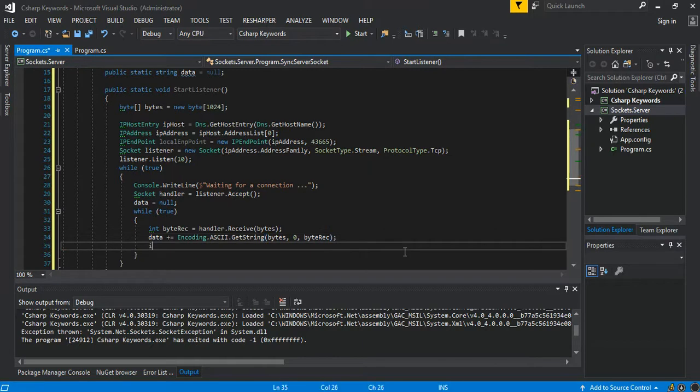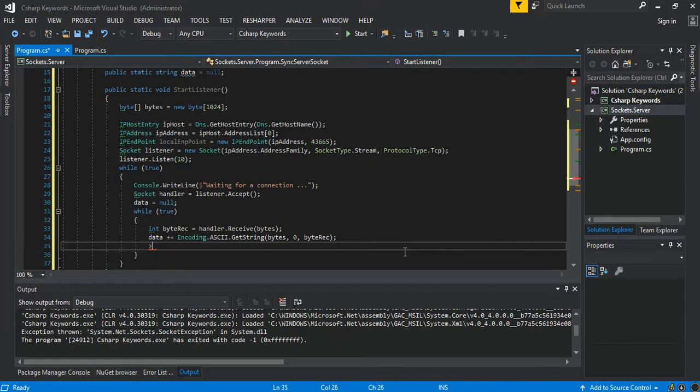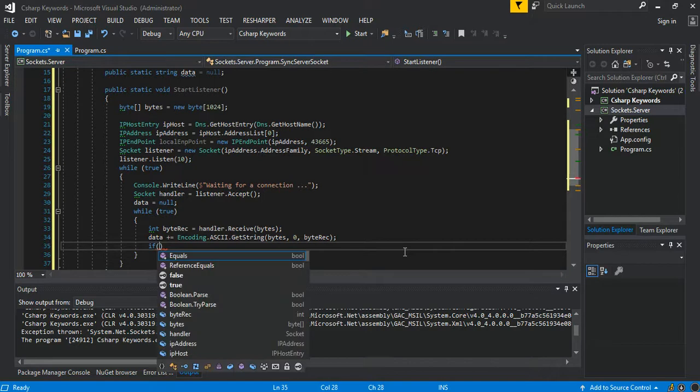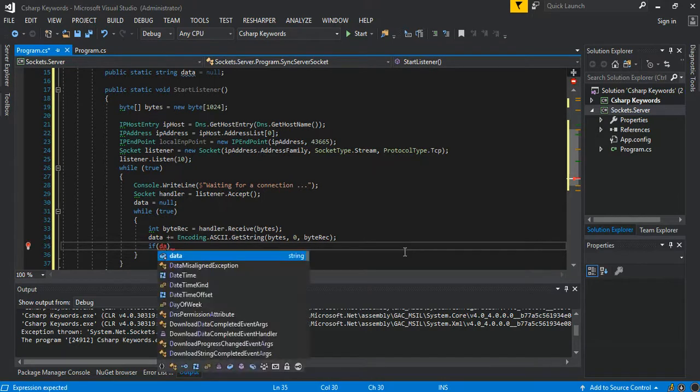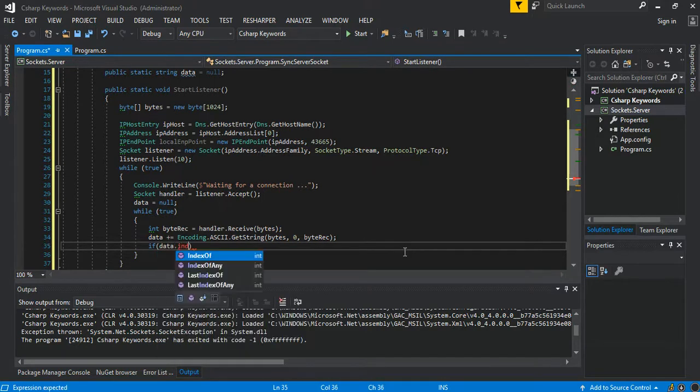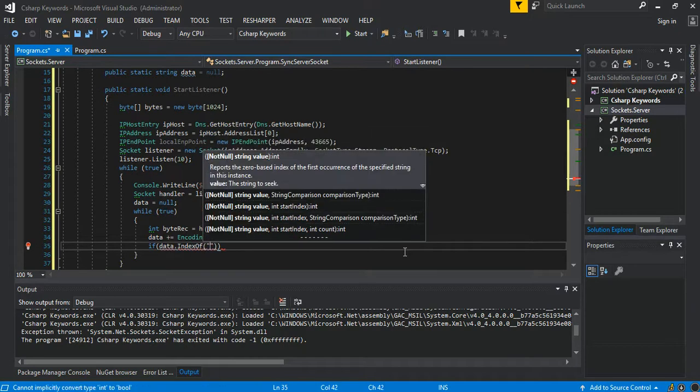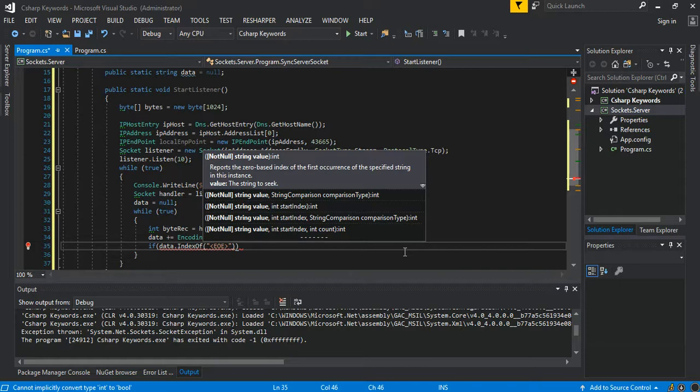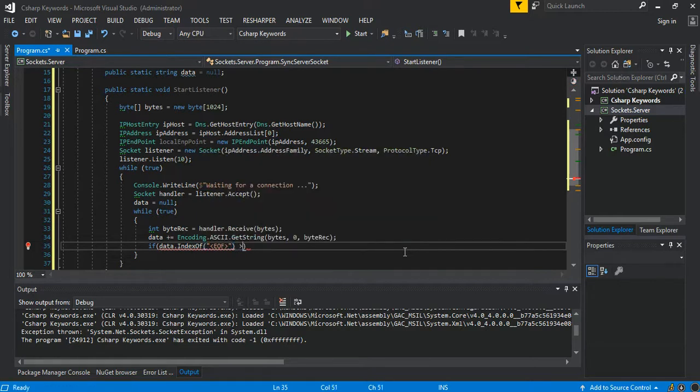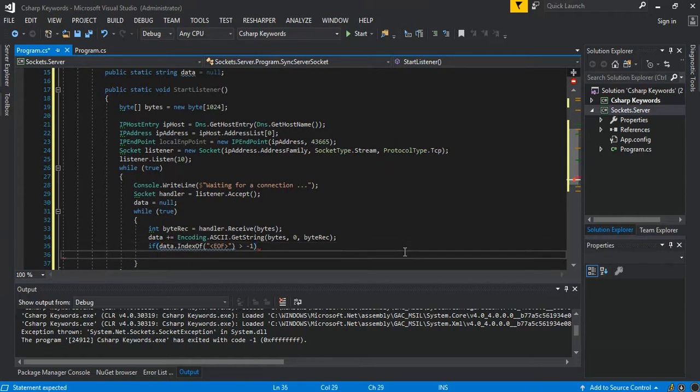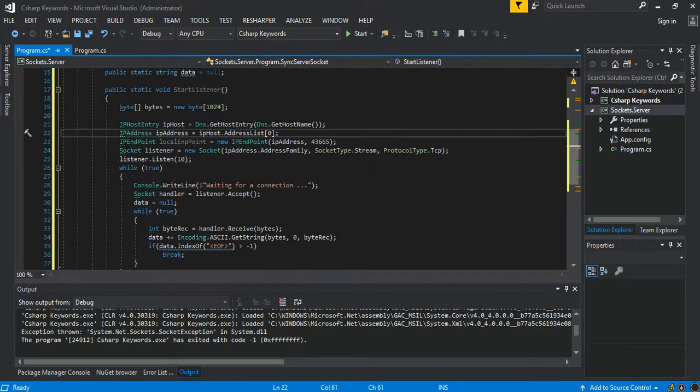Then we can say if data.IndexOf() is greater than minus one, we break. So as you can see, they are pretty simple stuff.